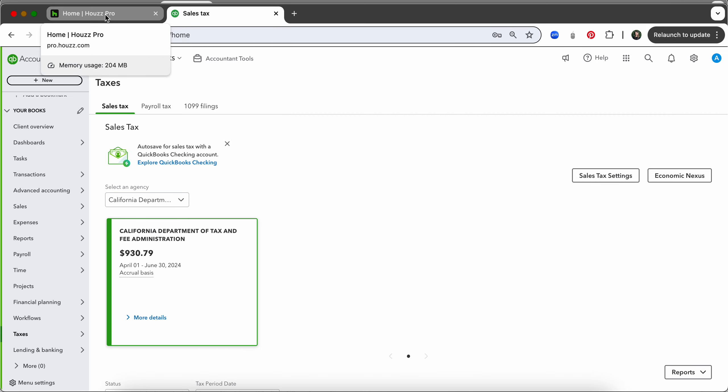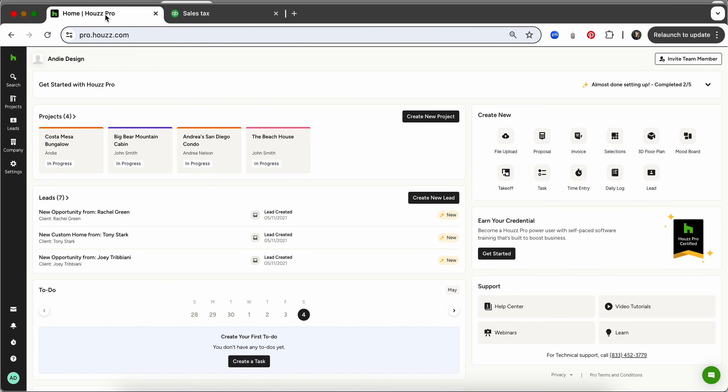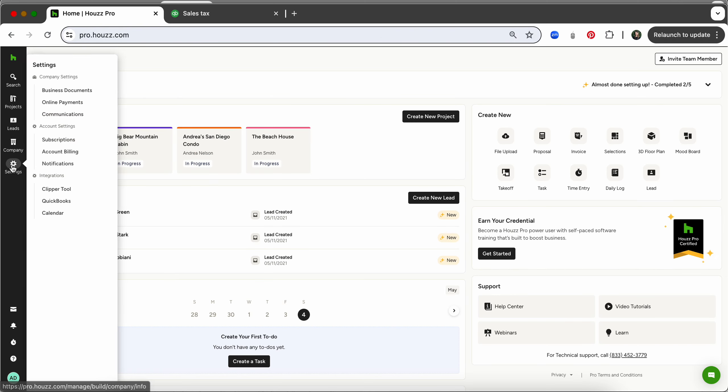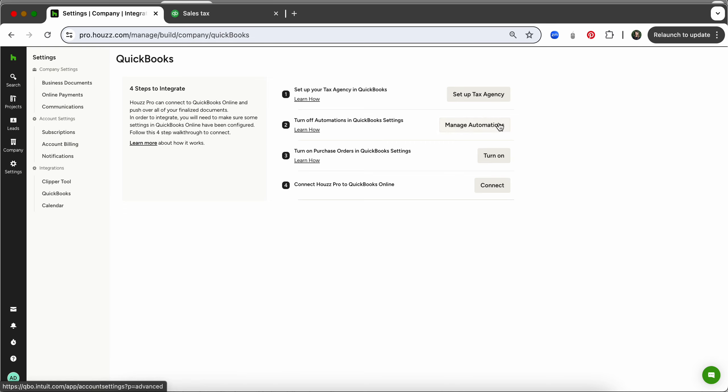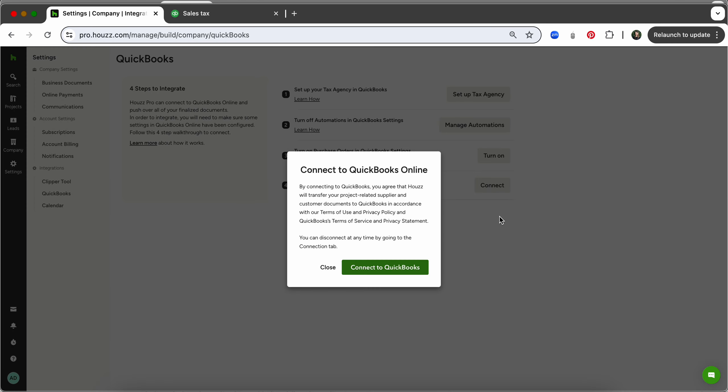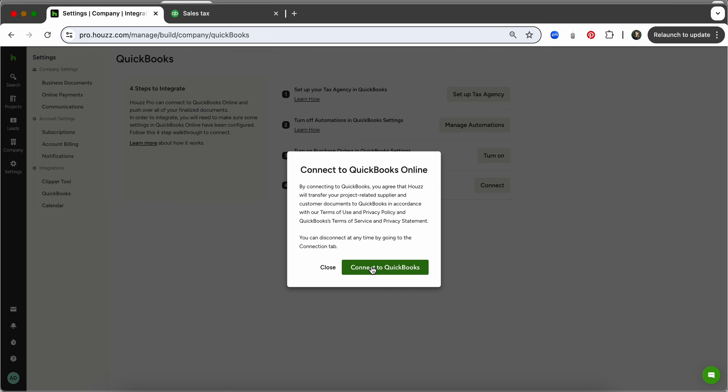Now we are going to come over here to HousePro. We will go to settings on the far left and then right here under integrations is QuickBooks. Once you get to this screen you'll see tax agency which we already verified, the automation settings which we already verified, and then purchase orders which I talked about. So you can simply click connect, connect to QuickBooks.